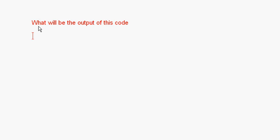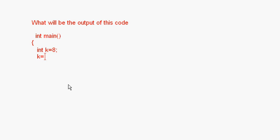Now, a small question: what will be the output of this code? You will get questions like 'find the errors' or 'predict the output' in this lesson. The code is: int k = 8; then k = (++k == 12); then cout k; with return 0. The hash include iostream.h is assumed.